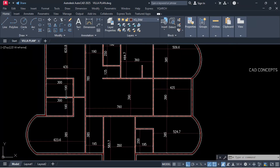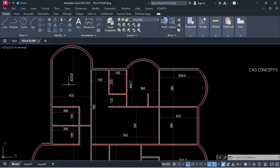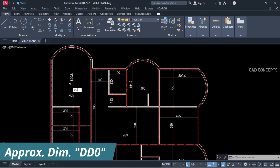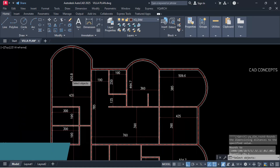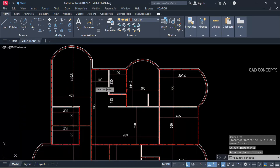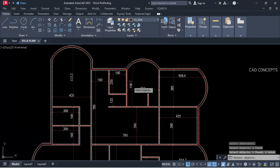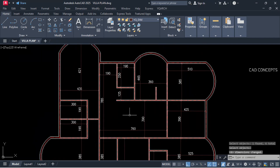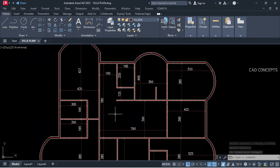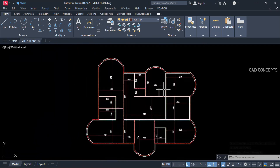If you see here, we are getting fractional dimensions like 0.0.5, 0.0.3. Use the DD zero command and select your fraction dimension, then enter one time. By DD zero command you can fix the approximate value.